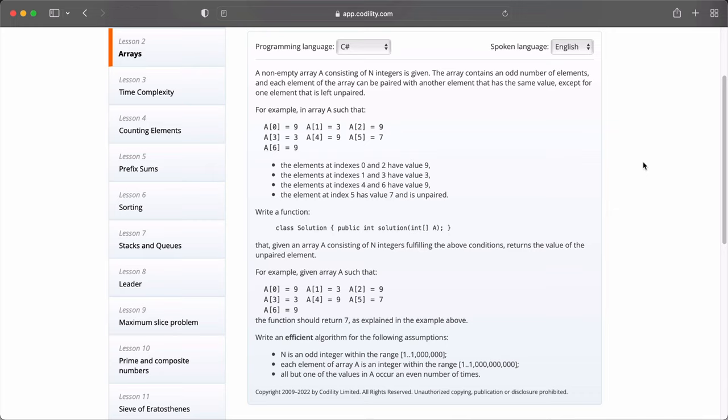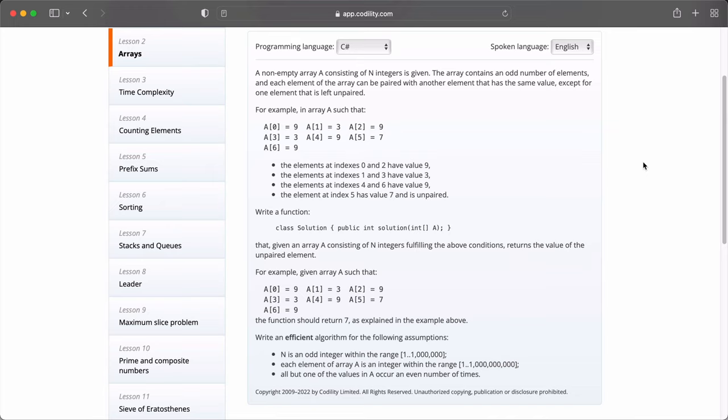Now we need to go through the requirements of the odd occurrences in arrays. It reads, a non-empty array A consisting of n integers is given. The array contains an odd number of elements and each element in array can be paired with another element that has the same value except for one element that is left unpaired. For example, in an array A, we have 9 at index 0, 3 in the first position, 9 in the second position, 3 again in the third position, 9 in the fourth position, 7 in the fifth position and 9 in the sixth and final position. The elements at index 5 has the value of 7 and is unpaired.